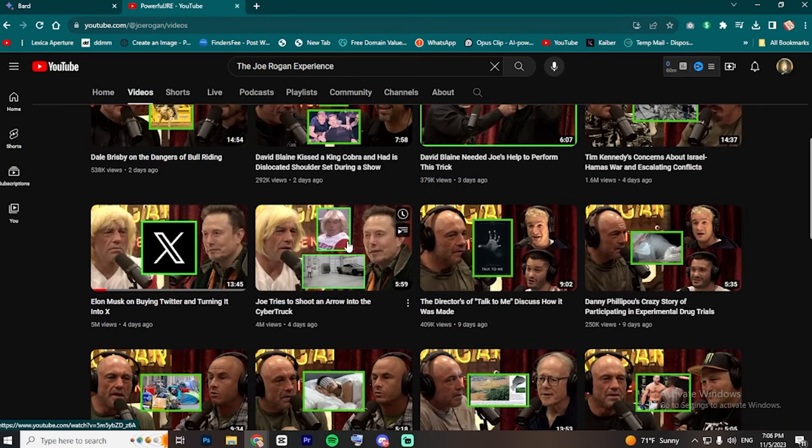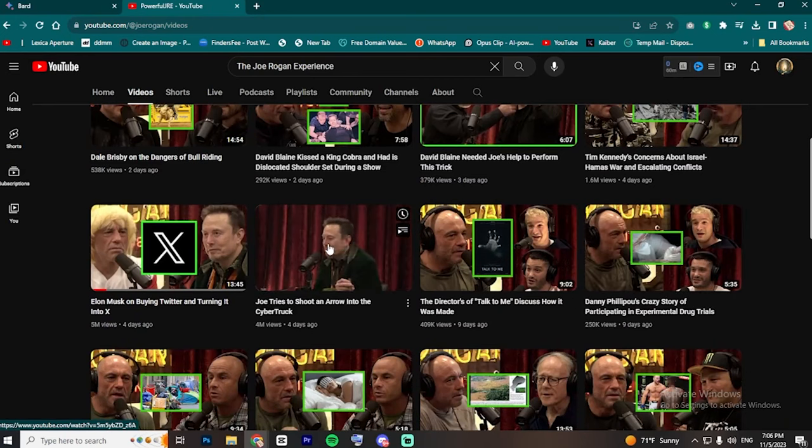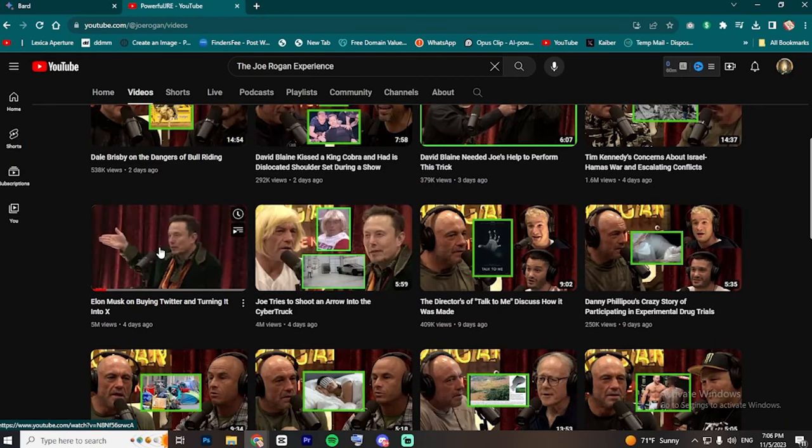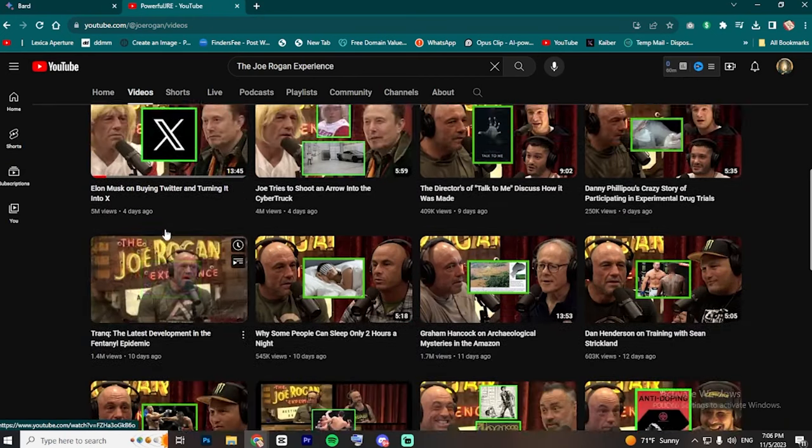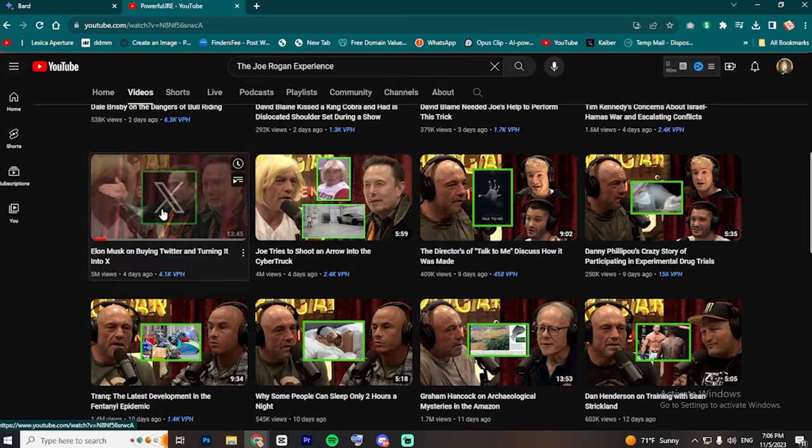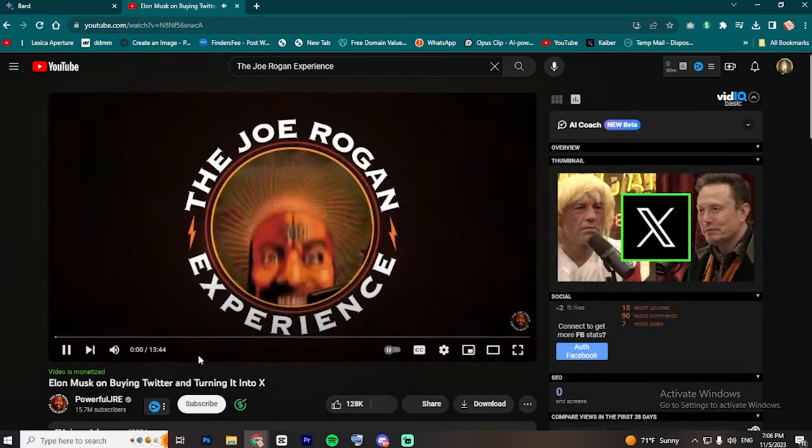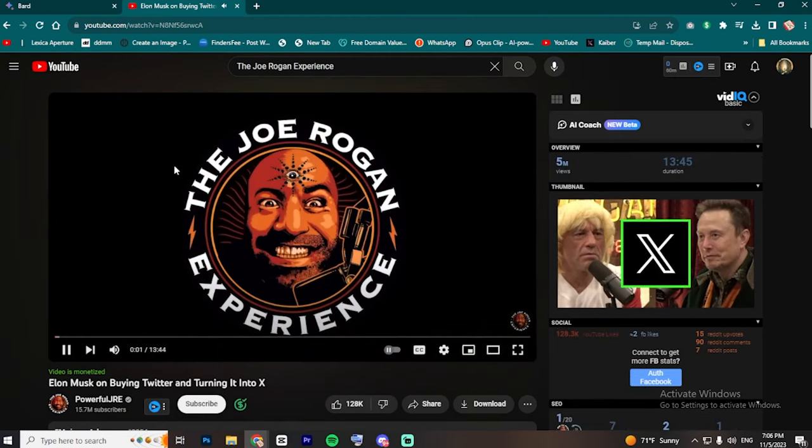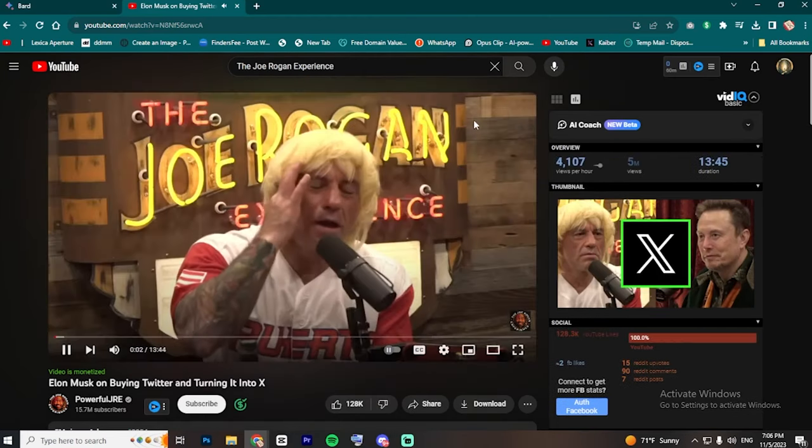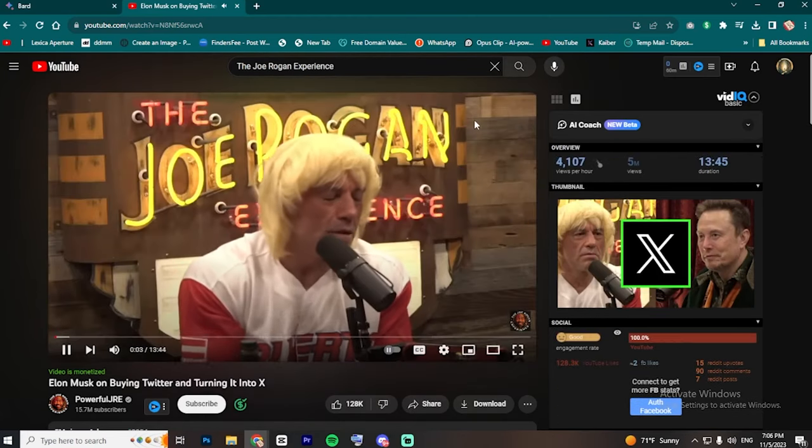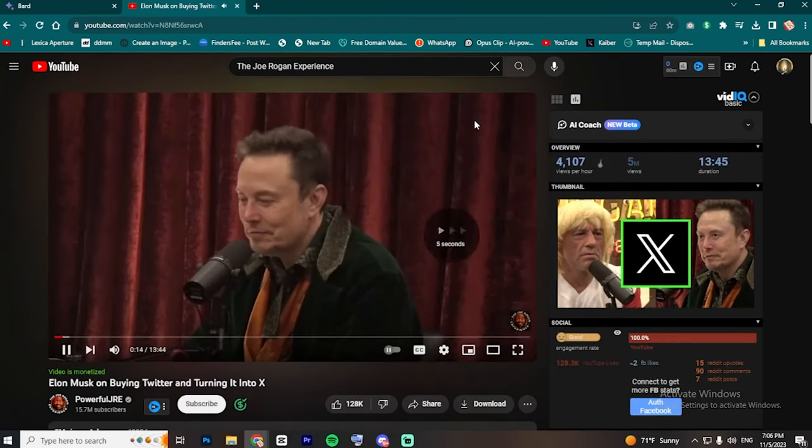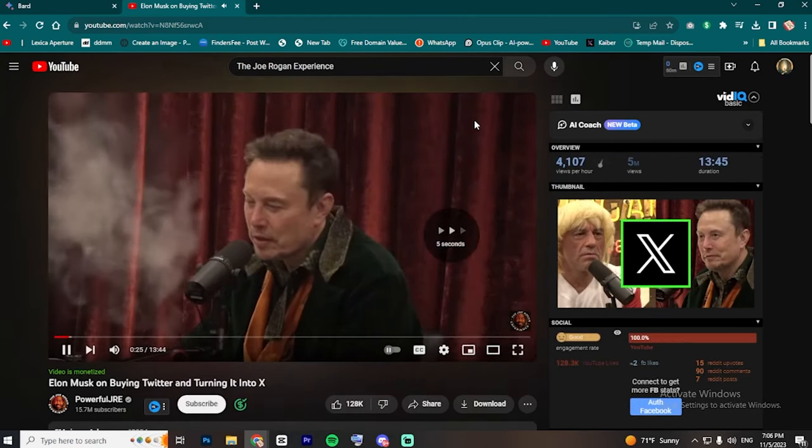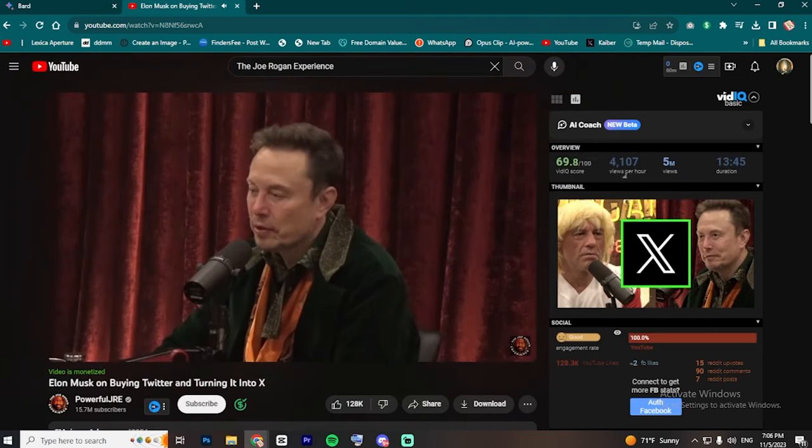In this channel, it's the Joe Rogan and Elon Musk podcast where they discuss buying Twitter and turning it into X. Now, find an interesting or controversial clip within the video. I've already completed my research, and this is the clip I'm going to use.